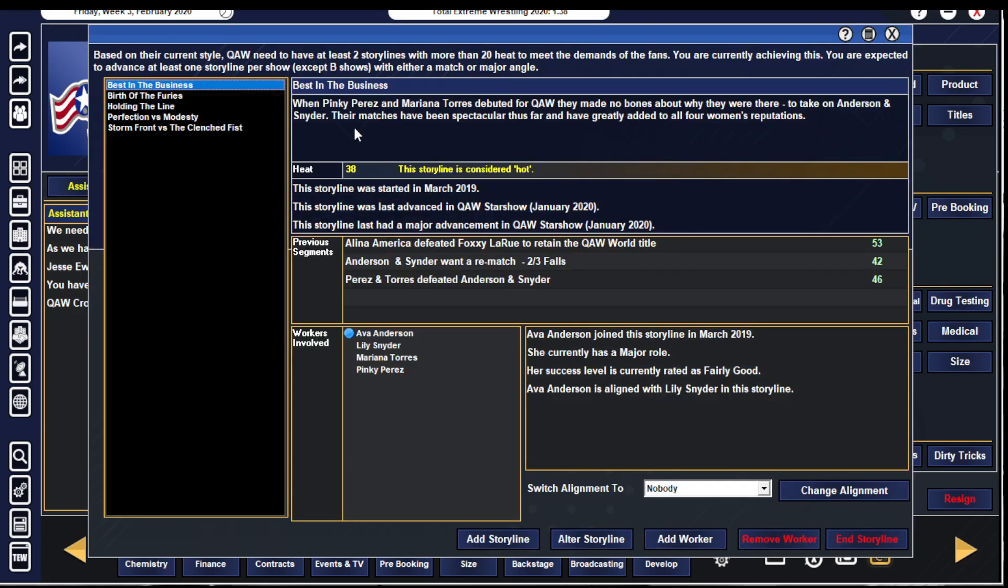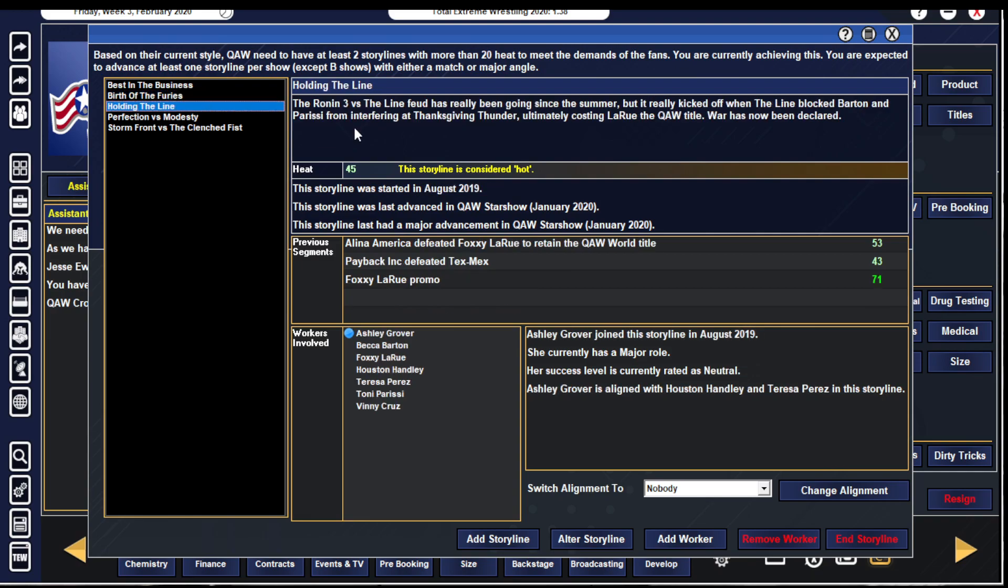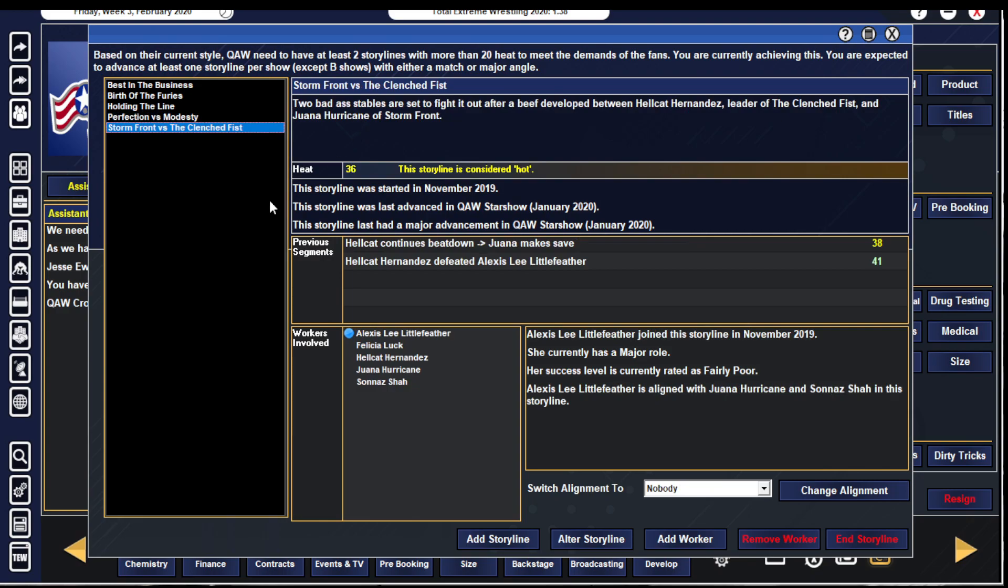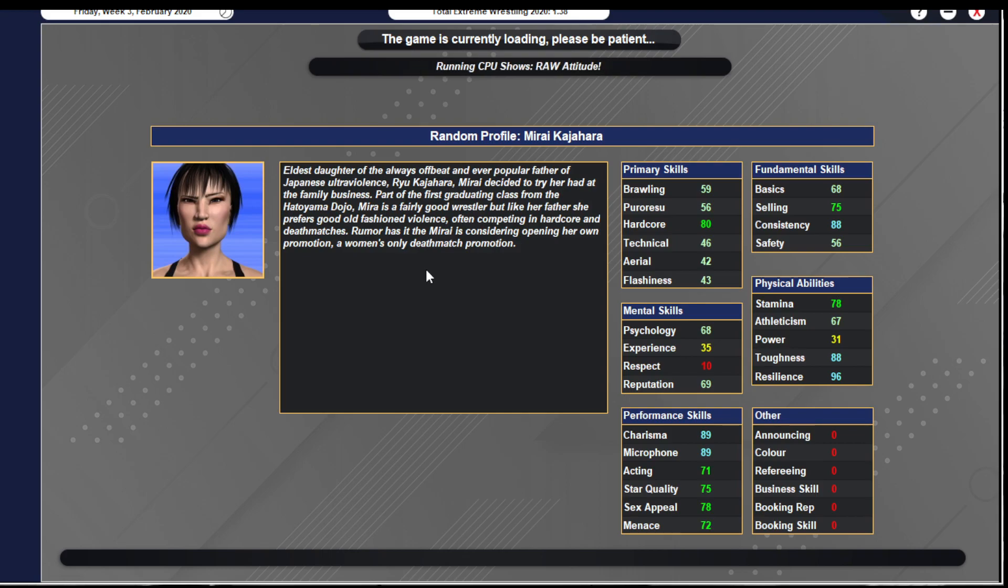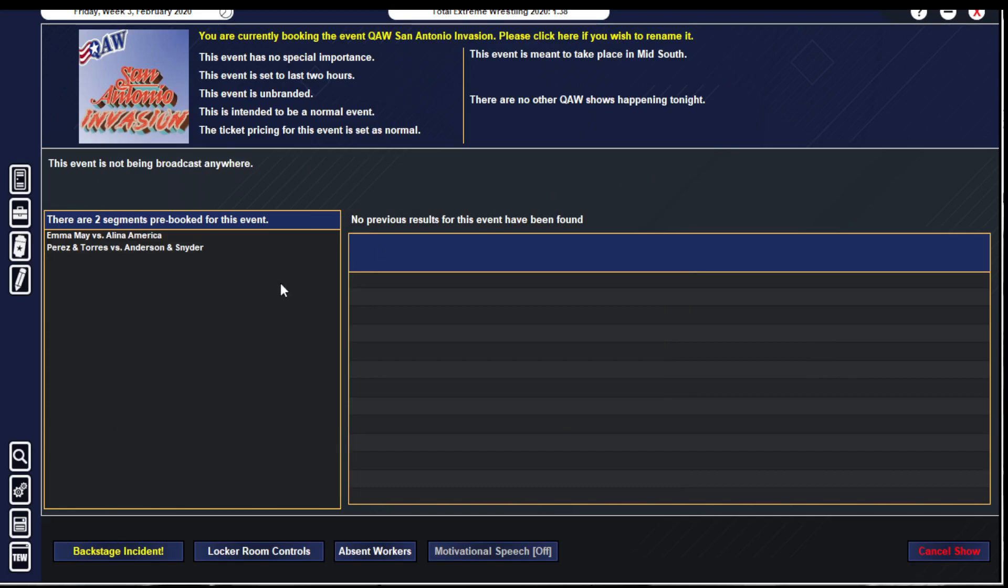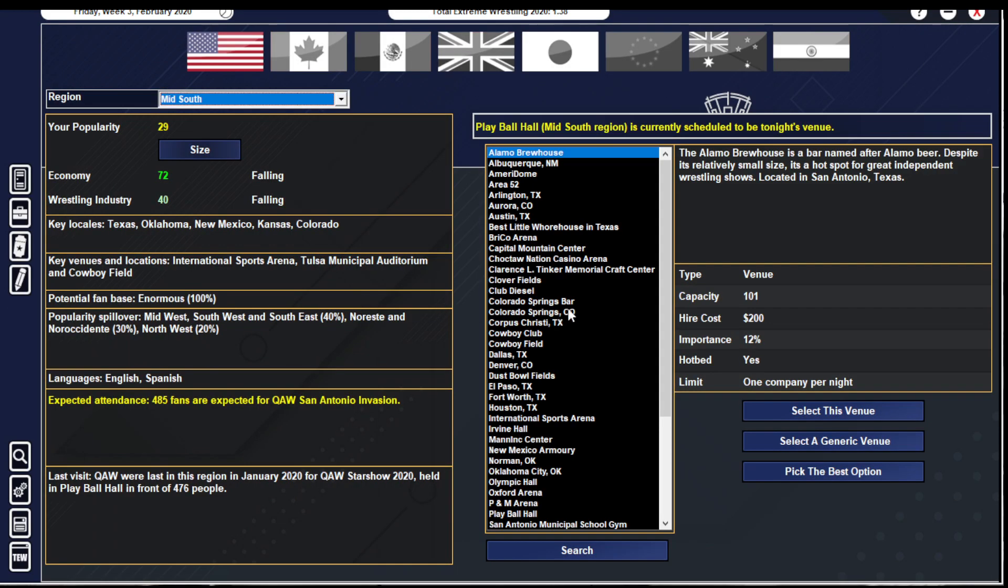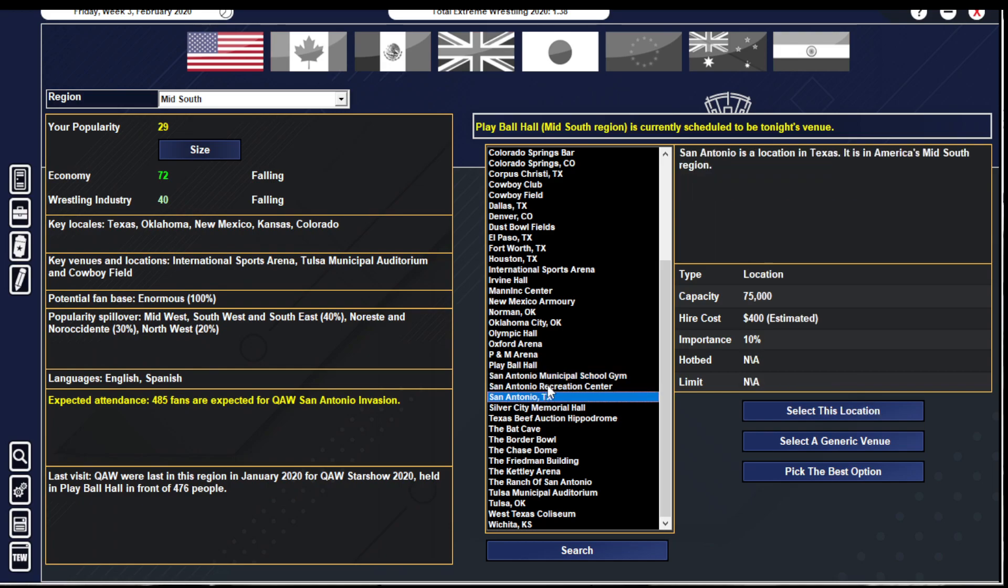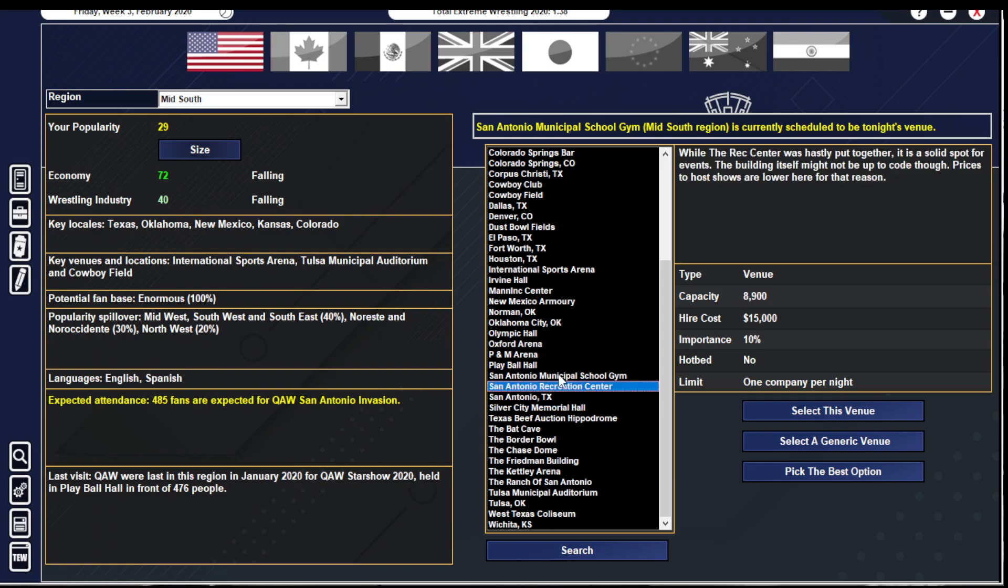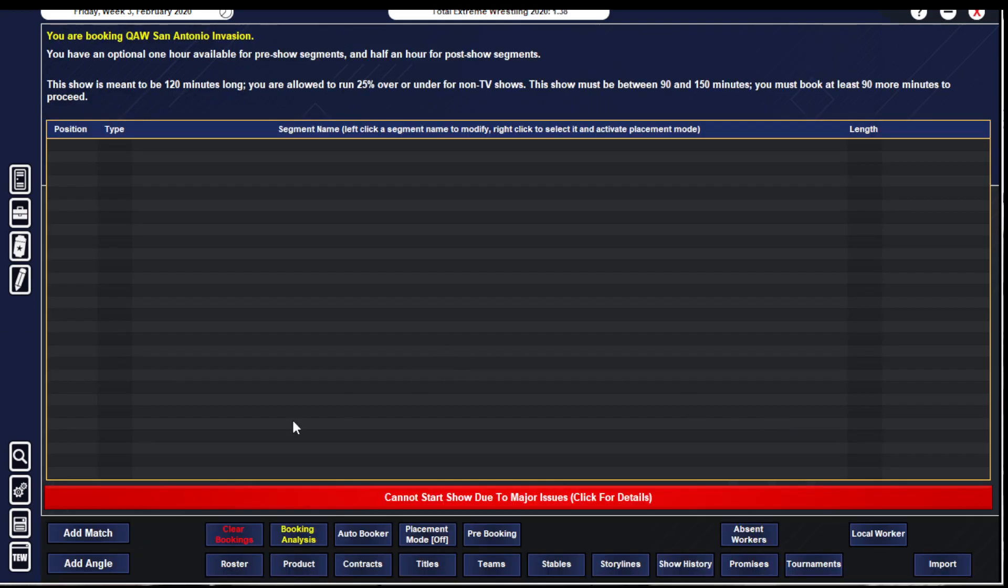Storylines are still the same: Best in the Business, the main event feud, Holding the Line, Perfection versus Modesty, and Stormfront versus Clenched Fist. Let's move on to our big show tonight, QAW San Antonio Invasion. With this series I'm going to do the booking on screen to keep myself honest and see how people enjoy it. Let's book it at the Municipal School Gym even though we'll have 680 fans.